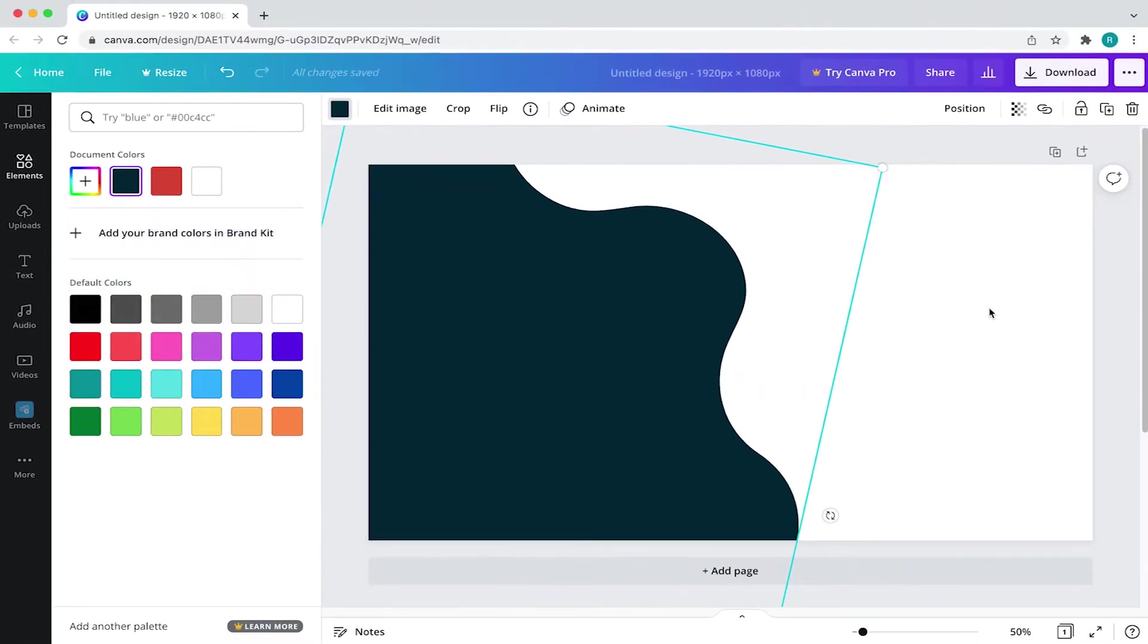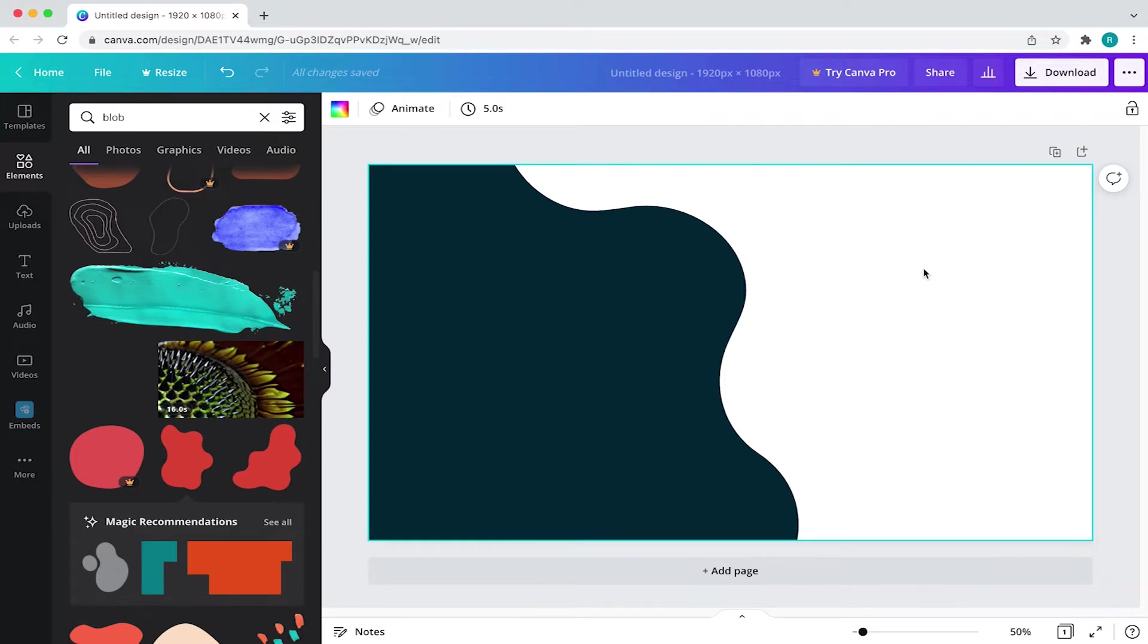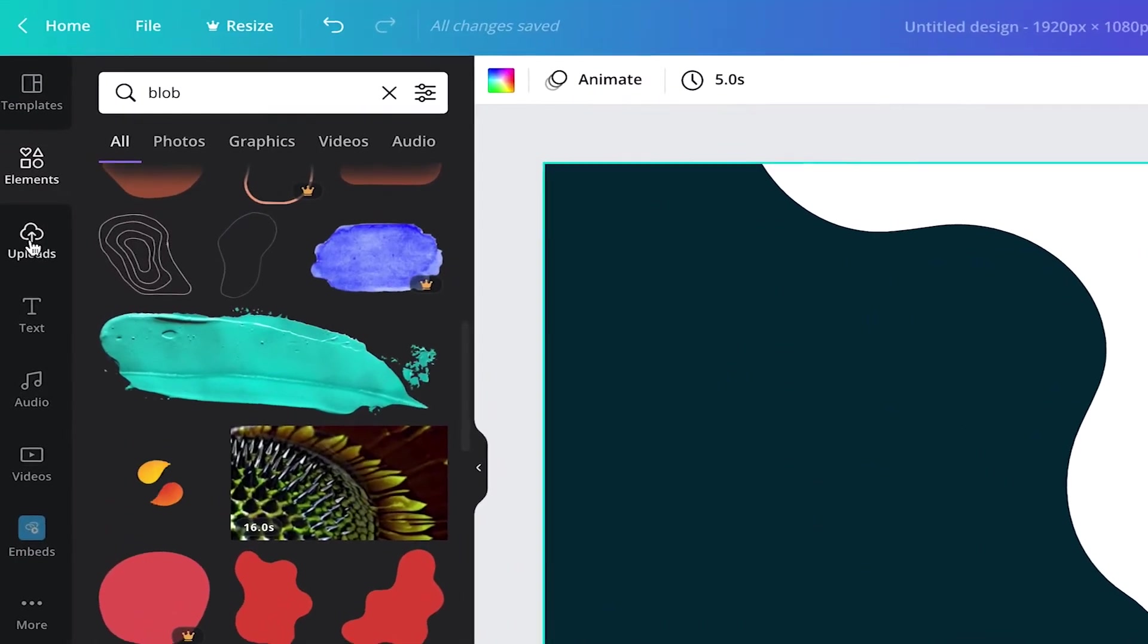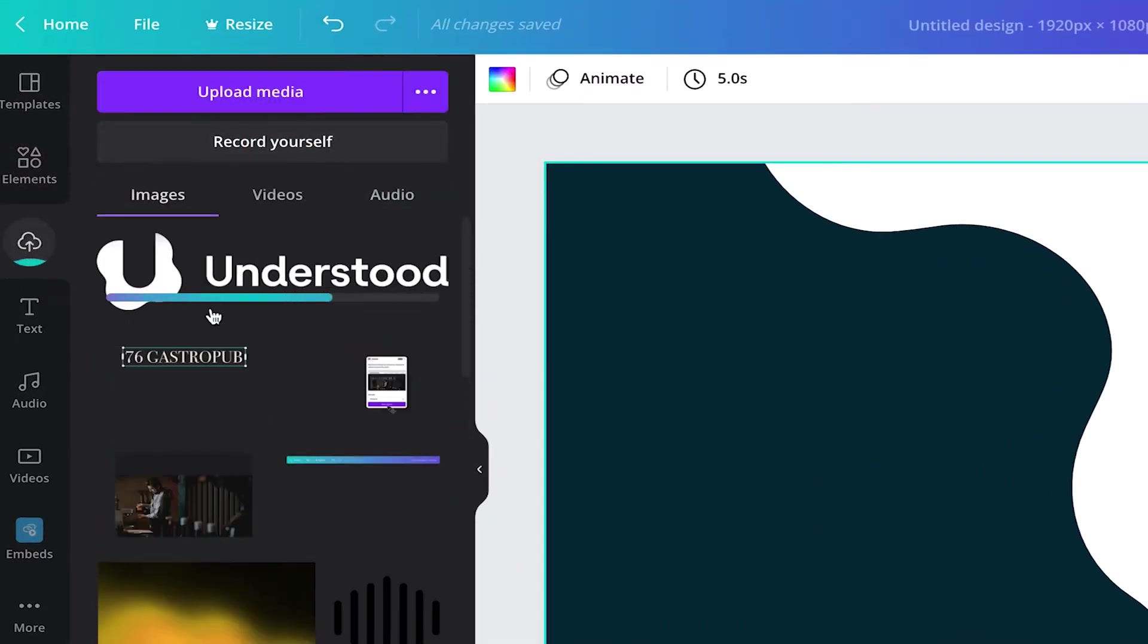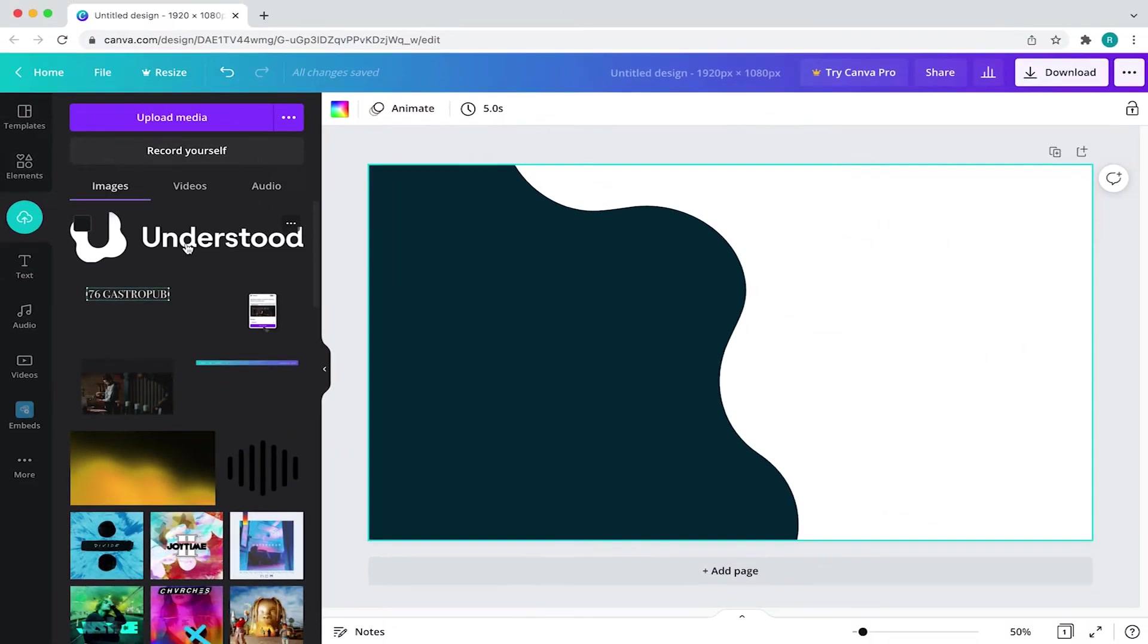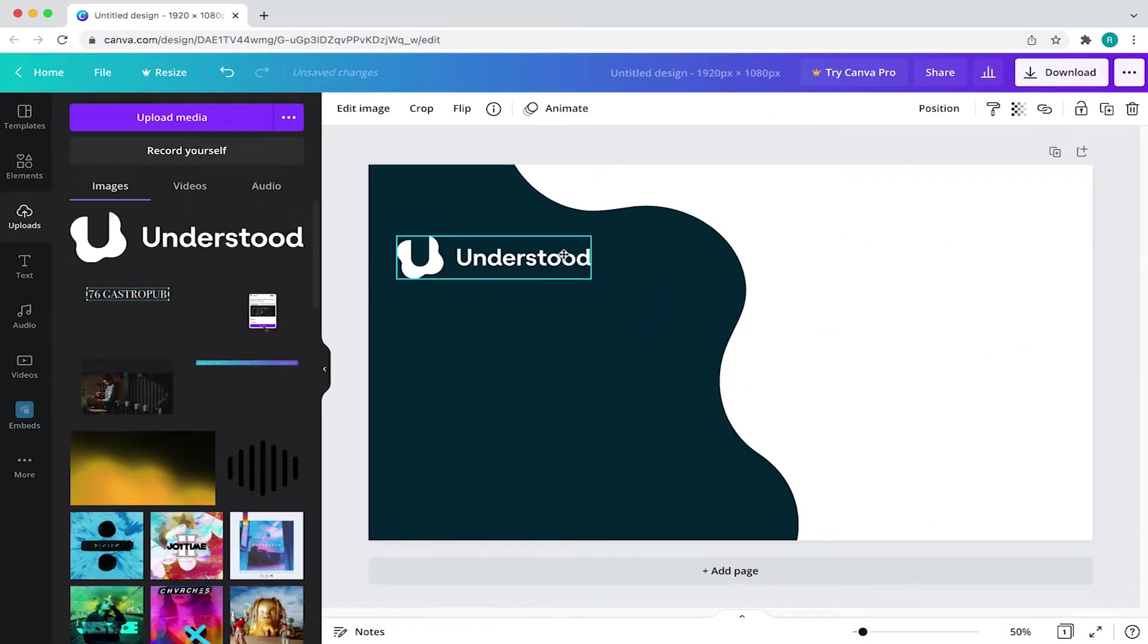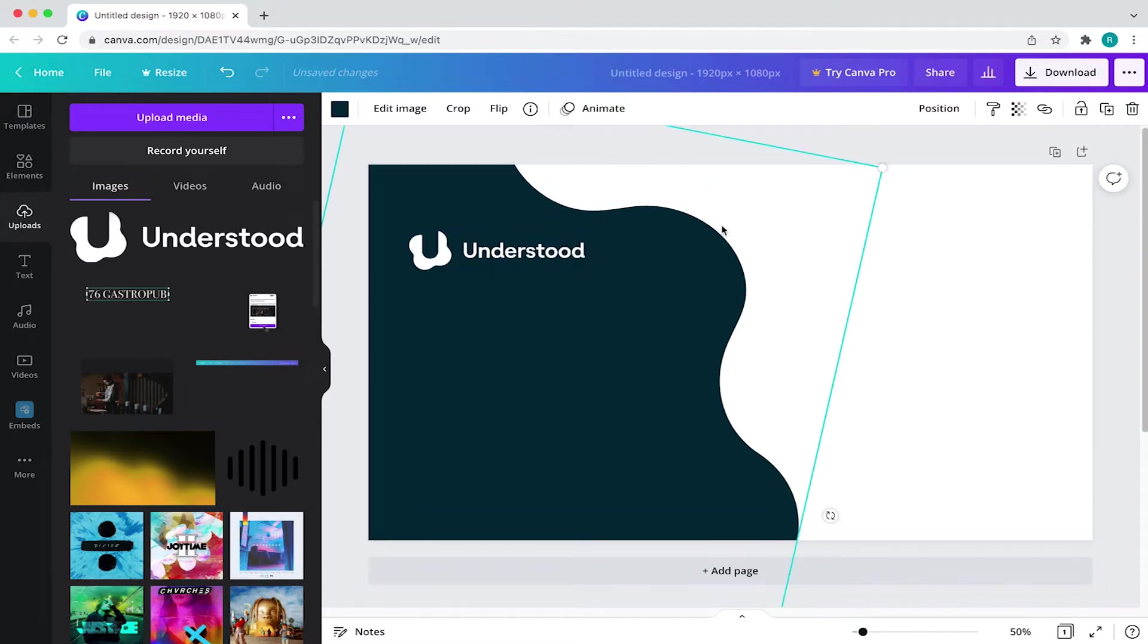With that in place, I'm going to add the organization logo by coming to the toolbar and selecting uploads. From there, click on upload media and locate the file on your device. Now I'll just select that from my image library and adjust the size. And that looks about right.